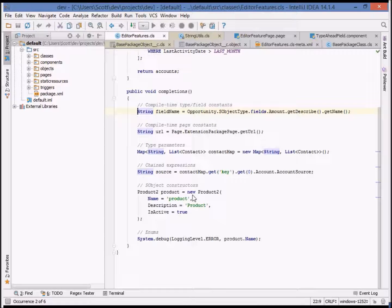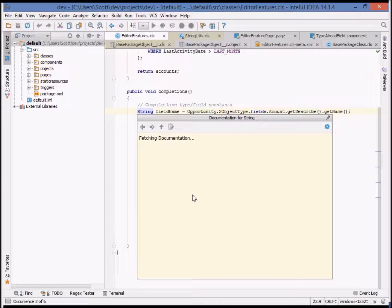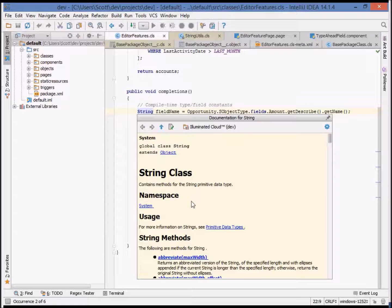Switching back to Apex, you can see that we can bring up documentation for Apex classes as well. For example, here's documentation on the Apex string class.